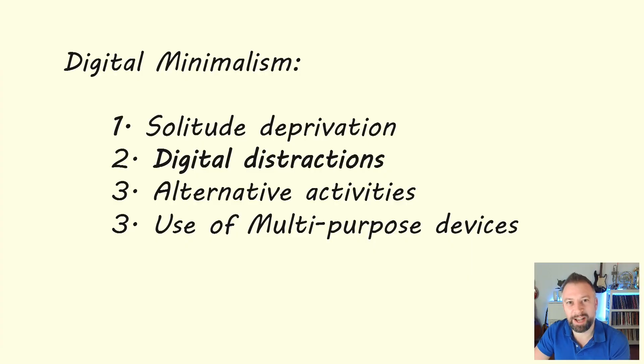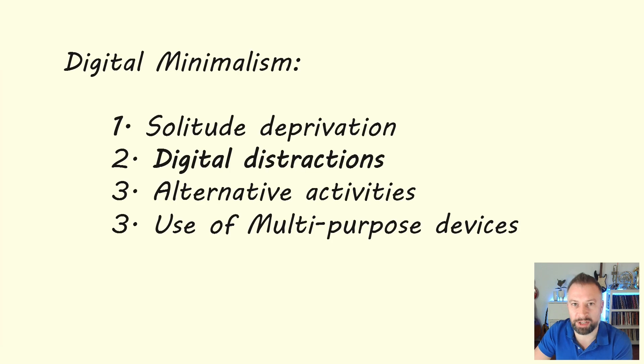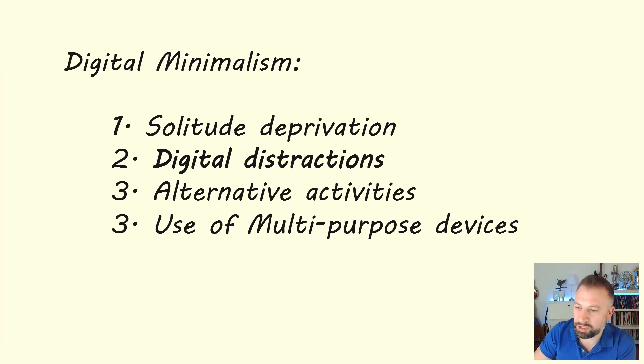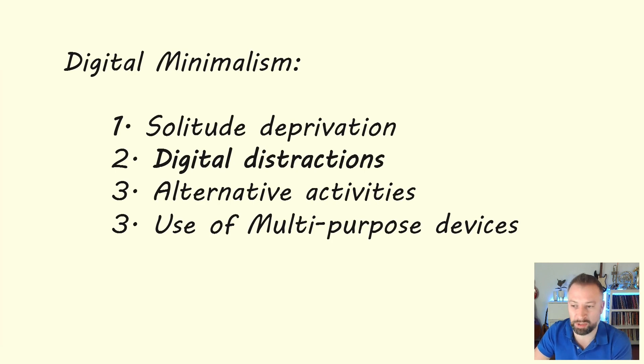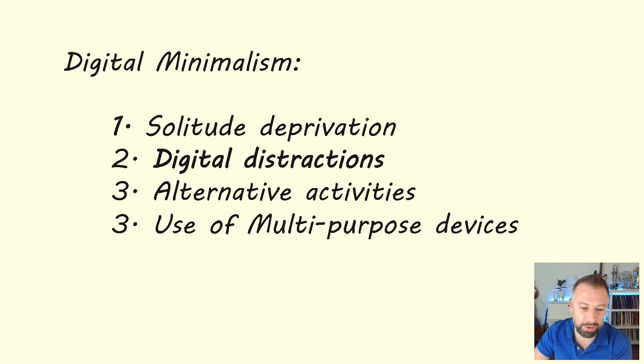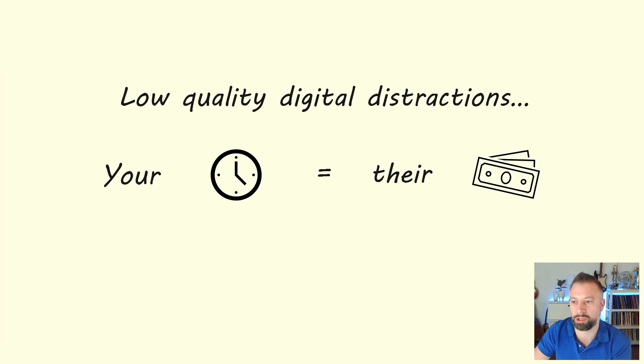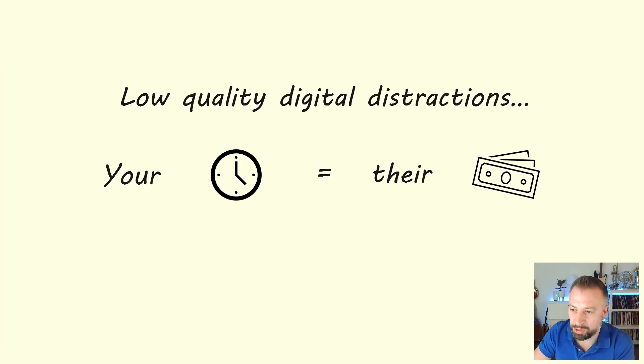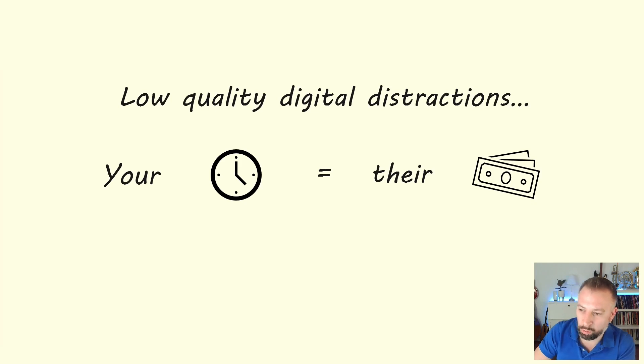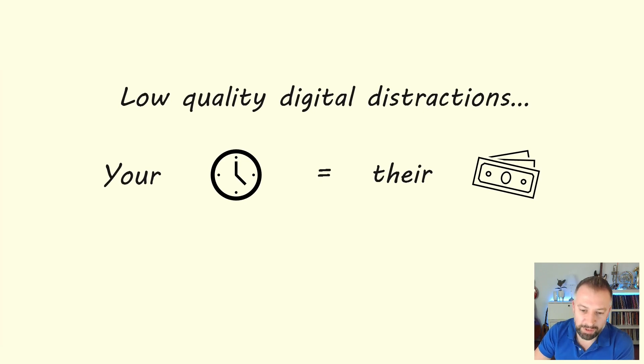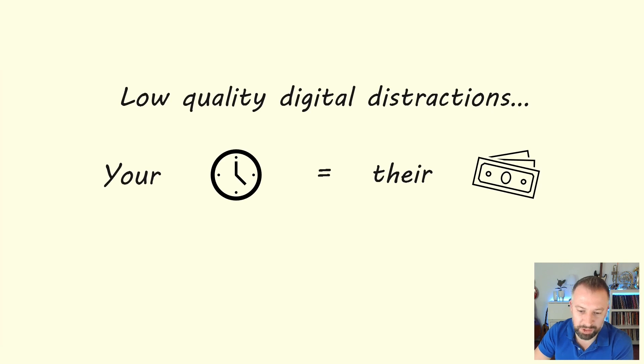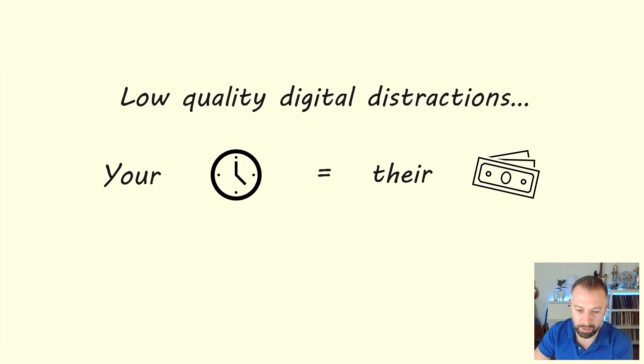So today we're carrying on with Digital Minimalism by Cal Newport. We started this book last week and considered the idea of solitude deprivation, how important time on your own is in formulating your ideas and making sense of the world. Well, today we're carrying on looking at a new principle, digital distraction. And this is very much based on the idea we introduced last week about the idea that your time is very much their money. And this is where the principle of Digital Minimalism comes from. It's a philosophy of technology use in which you focus your online time on a small number of carefully selected and optimised activities that strongly support things you value and then happily miss out on everything else.